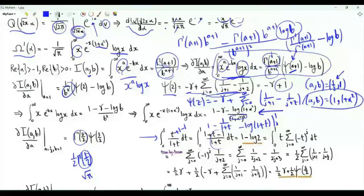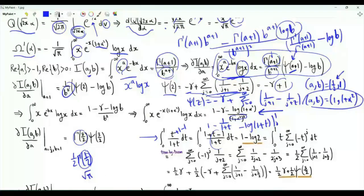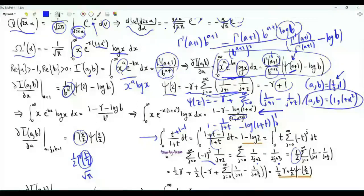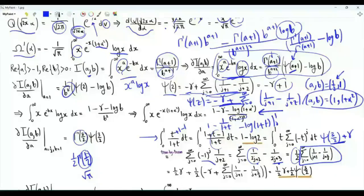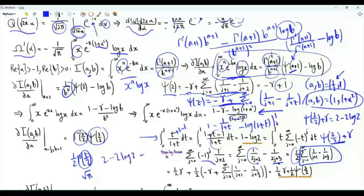This integral equals 1 minus log 2. Since t is between 0 and 1, we can also write 1 over 1+t as the series sum over j of minus 1 to the j times t to the j. Integrating term by term and splitting into even and odd terms, we find this sum equals ψ(3/2) plus γ. Since the sum times one half equals 1 minus log 2, we get ψ(3/2) plus γ equals 2 minus 2 log 2, so ψ(3/2) equals 2 minus 2 log 2 minus γ.